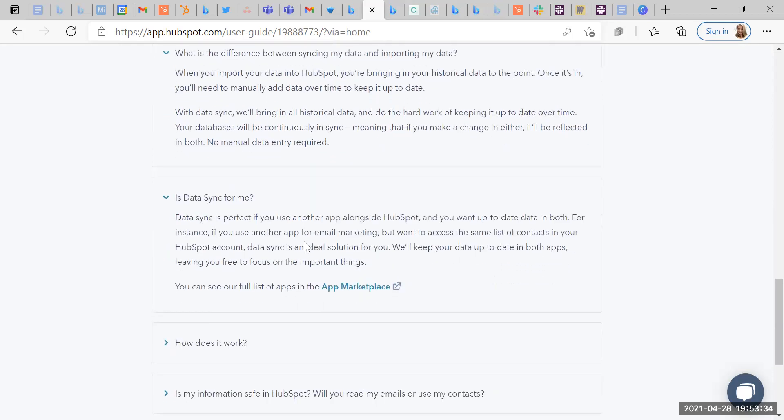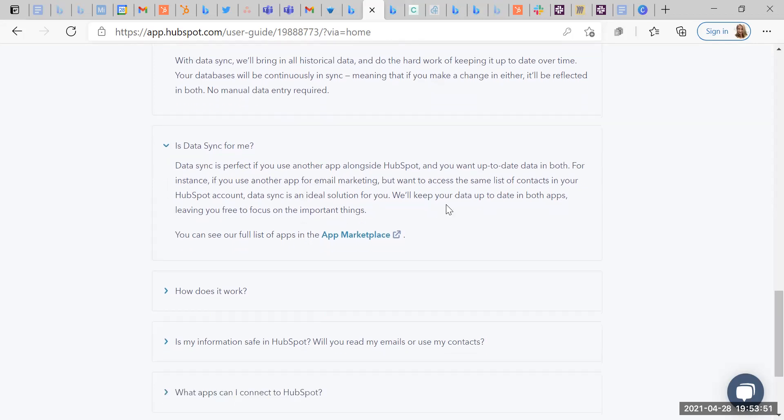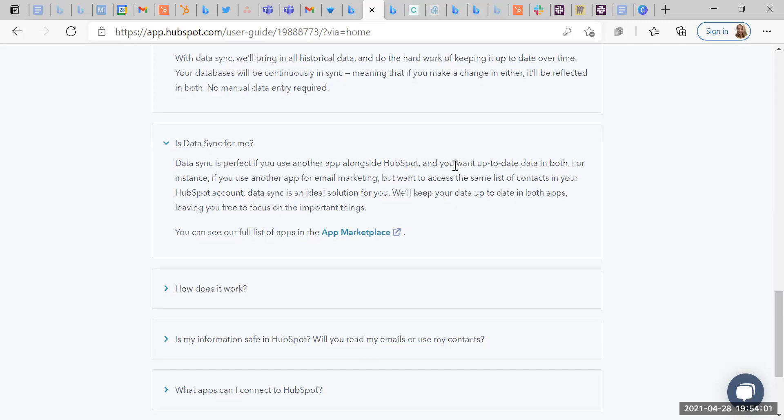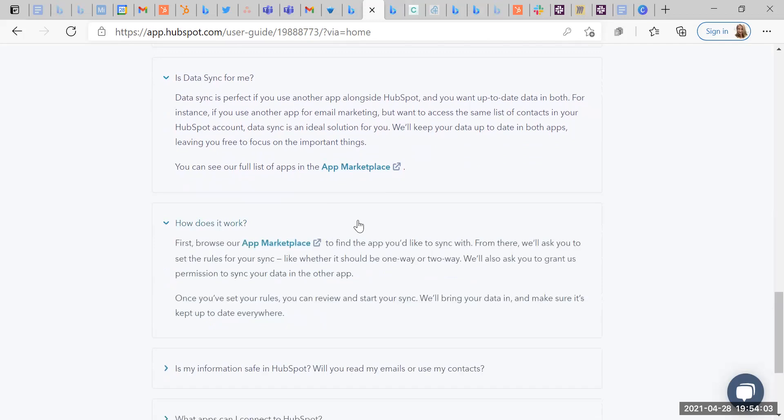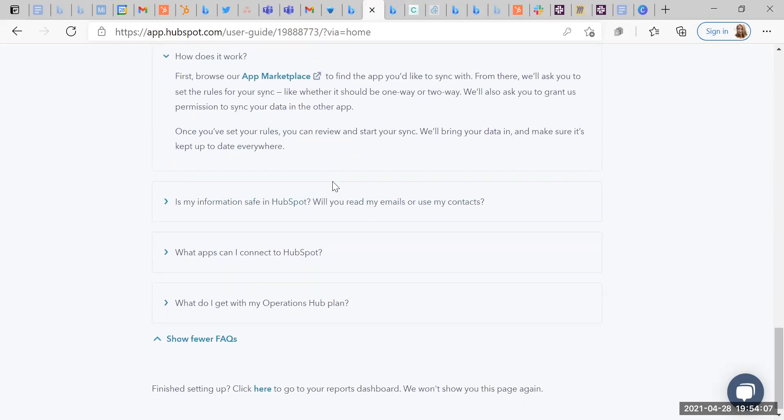Data sync is perfect for you if you use another app alongside HubSpot and you want to keep up to date data in both. This is what I discussed with Airtable. For instance, if you use another app for email marketing but want to access the same list of contacts in your HubSpot account, data sync is an ideal solution for you. So I'm now thinking about how this would be great if you're using any lead generation tools. So if you're using things like Apollo or any of the other lead generation tools for emails, you can get a two-way sync. How does it work? Browse the app marketplace. Find the thing we want to sync with from there. We'll ask you a set of rules for the sync, like whether it should be one-way or two-way. We'll also ask you to grant us permissions to sync your data in other apps. Once you've set the rules, you can review and start your sync. We'll bring your data in and make sure it's kept up to date everywhere. Awesome.